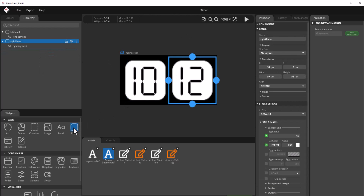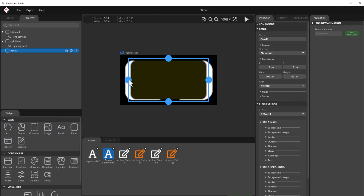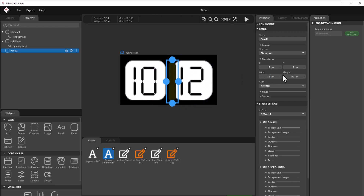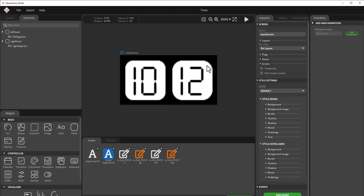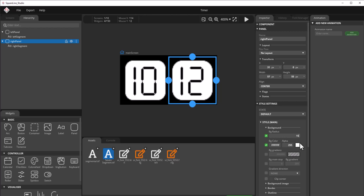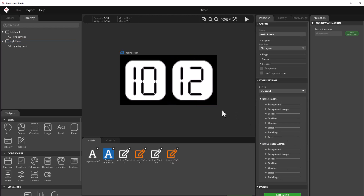Regarding the panels, they can be imported from the components window, and you can change their size and position from there. In the background segment, I've selected a radius to change the shape of the panel. The color is set to white so we can see how the UI will appear on the OLED screen. At the end, we export all the files using the export option, and the necessary header and source files will be generated for us to import into our project.